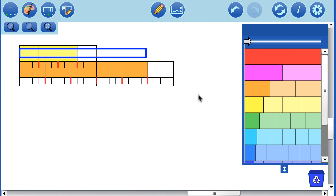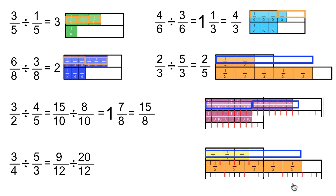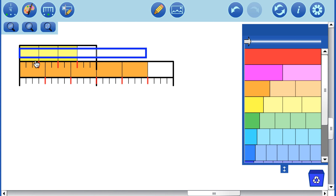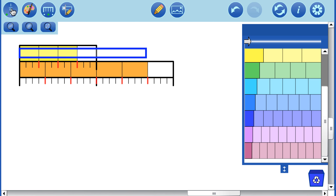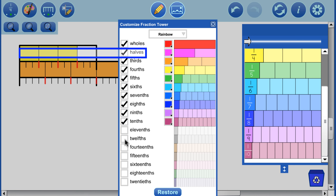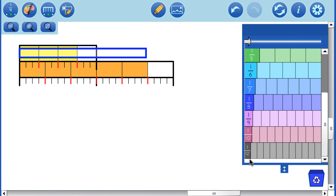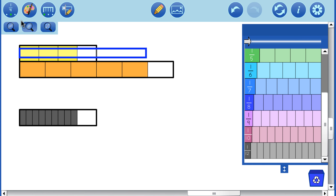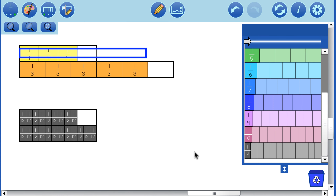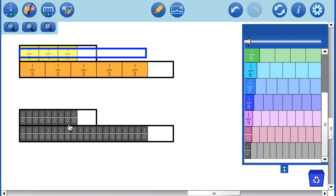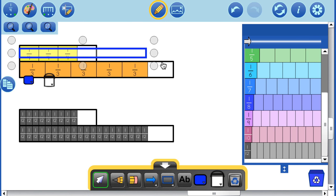Let's redo this question now considering the original fractions with common denominators. 3 and 1/4 can be rewritten as 9/12 and 5 and 1/3 can be rewritten as 20/12. Let's rebuild our two fractions in 12ths — we'll add 12ths in. Our original question becomes 9/12. There is 9 twelfths. And we want to divide that by 20/12 — there is 12 and 1/12, and we need 8 more. So there is our 20/12.